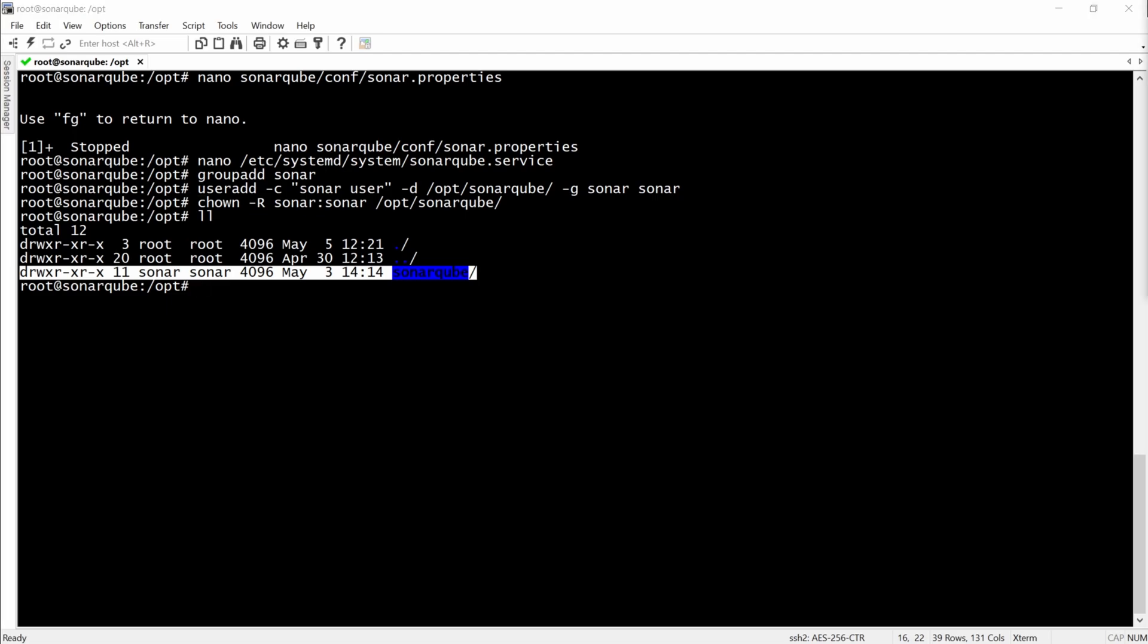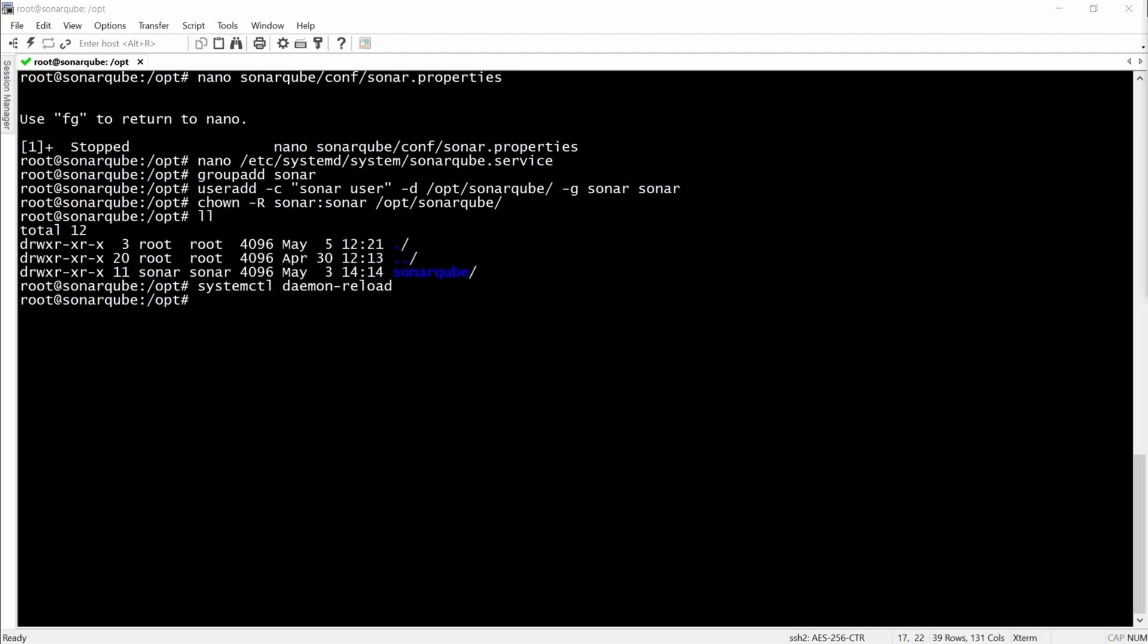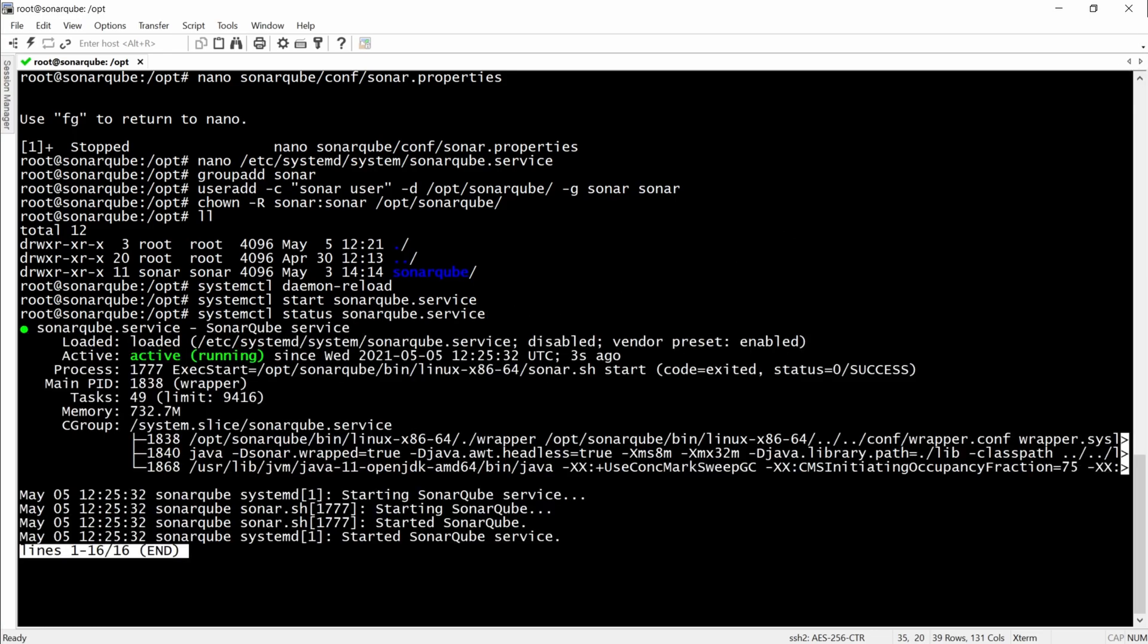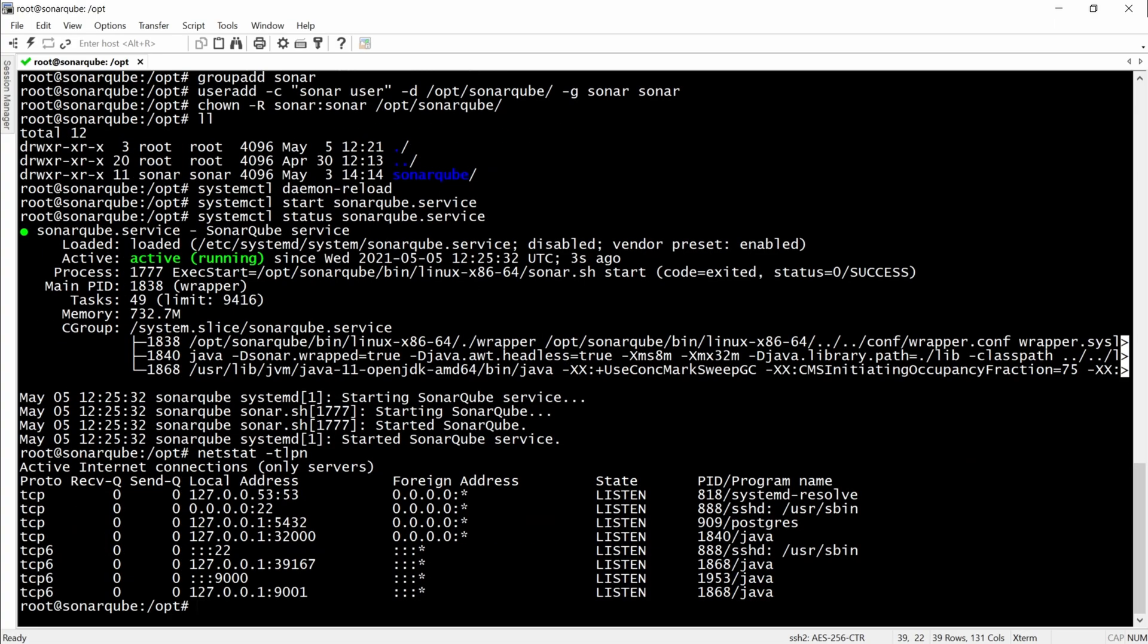Then we will reload the daemon and start the SonarCube service. Here we will check for the port. And as you can see it starts on the default one, 9000.